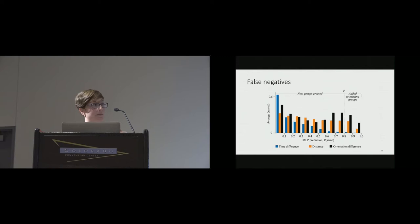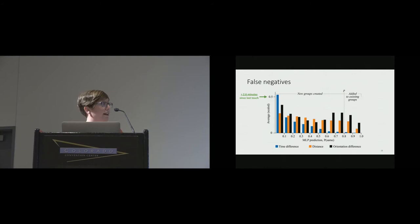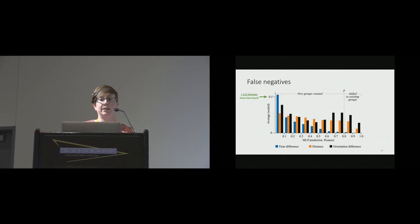Everything below that threshold of 0.8 is a false negative. What was interesting was that 62 percent of the false negatives actually occurred when the probability was below 0.1, so the model was really convinced they were different people. You can also see that that's when the touches were most different from each other. The big takeaway here, as well, is the impact of time between touches on the prediction. You can see over on the left there, the blue value, that's time. What you're seeing is that for those values below 0.1, it had been on average more than two and a half minutes since that person had actually last touched the screen.